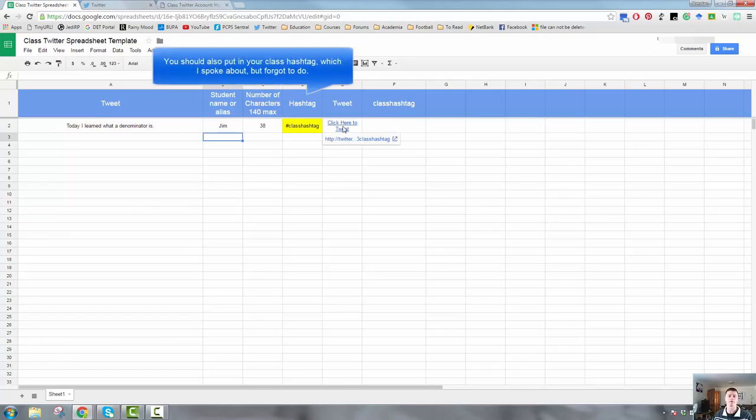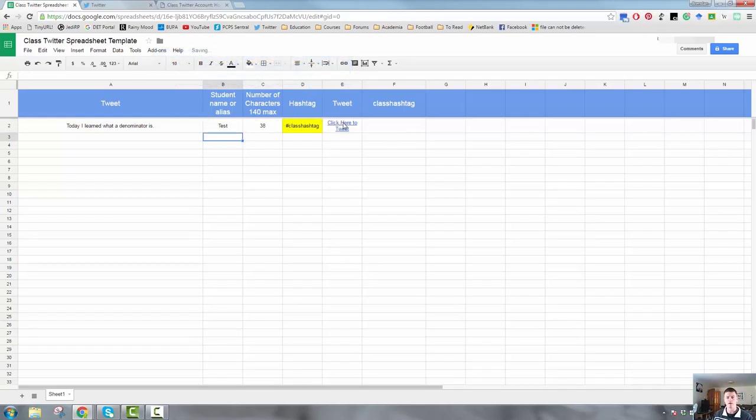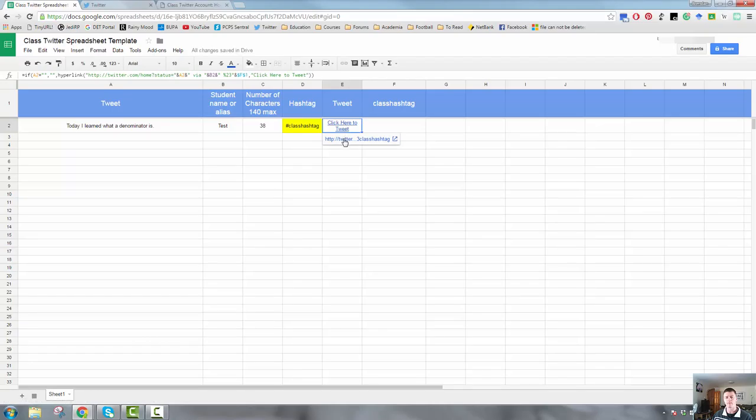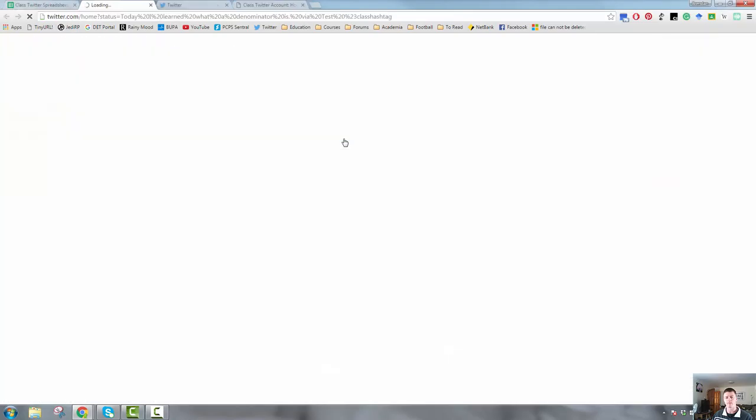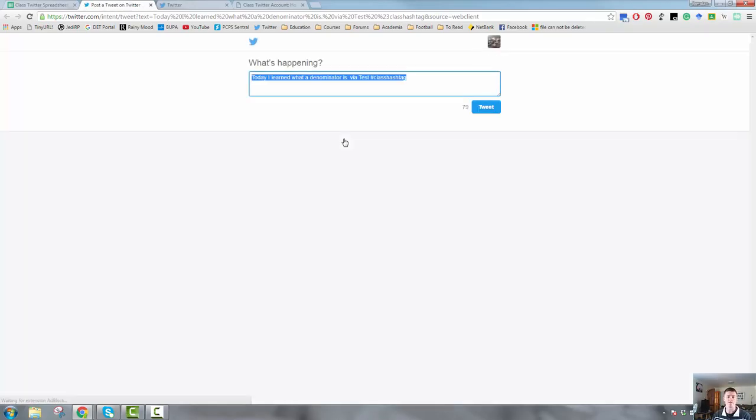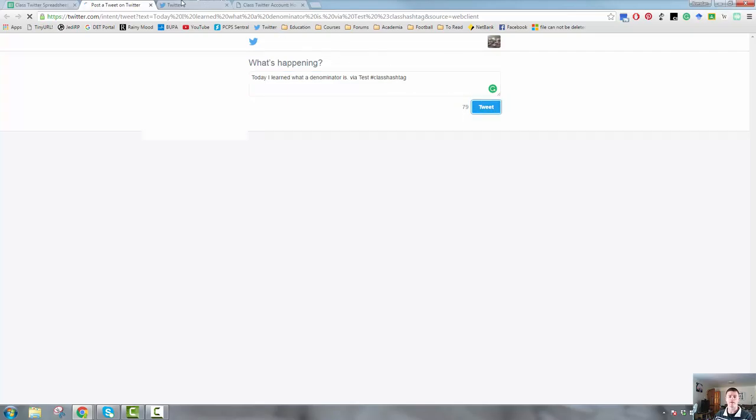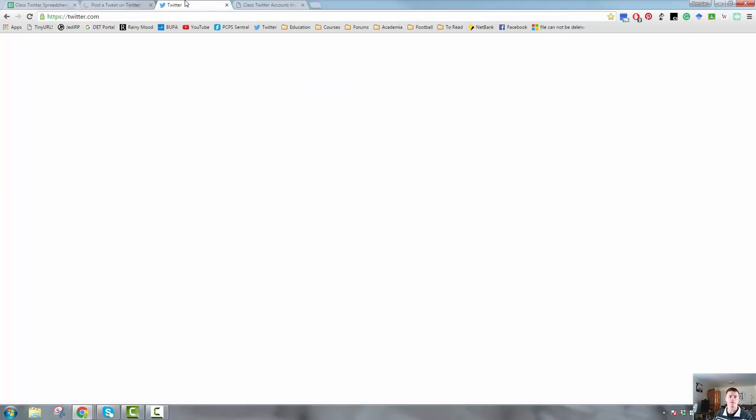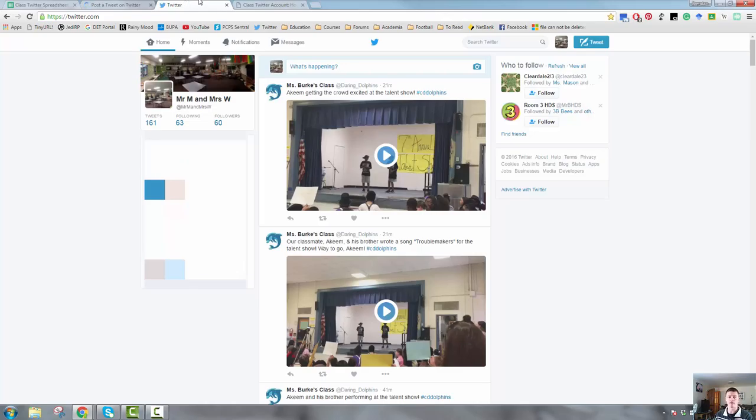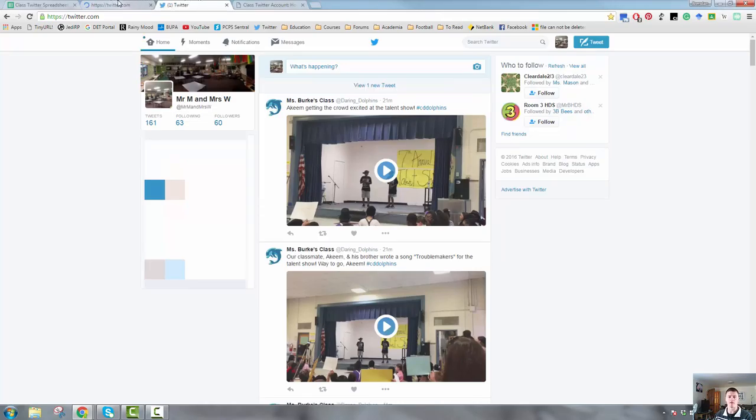And now if I click on that, that tweet will be published to my class Twitter account. So let's just change this to say test. Let's click on that. So that's cycling through. I'm logged into my class Twitter account at the moment. And there we go. It brings up this page here. So it gives me the information here. Today I'll learn what a denominator is via test. So that would be where the student's name pops up. There's the class hashtag. You then have the opportunity to add in other hashtags if that's appropriate to do so. When you're ready with it, hit tweet and it will pop out into the class Twitter feed, ready for everybody to see.